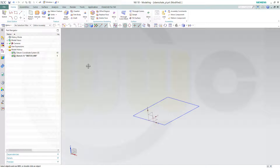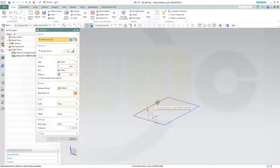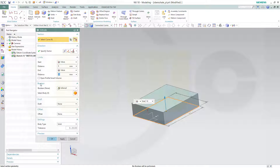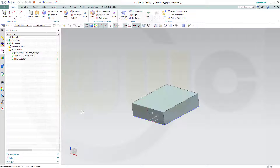Let's make an extrude. And this should be 18. And confirm.